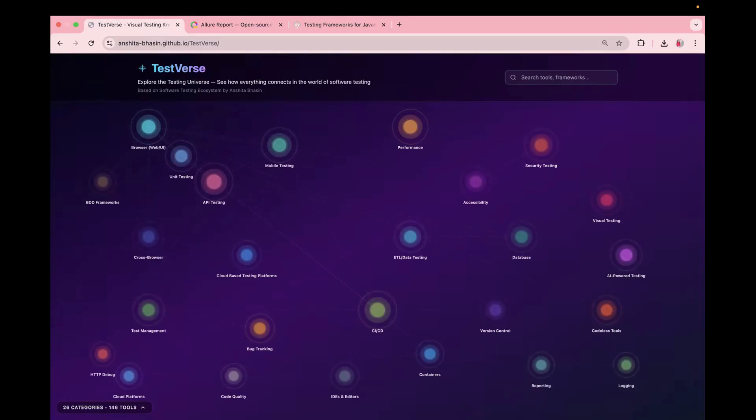So explore this platform, give it a try and share your feedback with me. In case you want me to add more tools or frameworks in this, do let me know and I will update it. It is built for the community and based on the feedback by the community. So if you think there is something missing, do let me know.